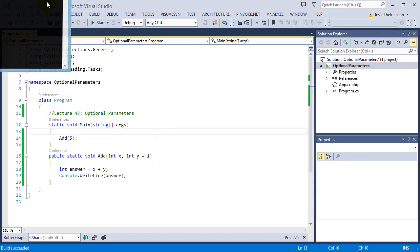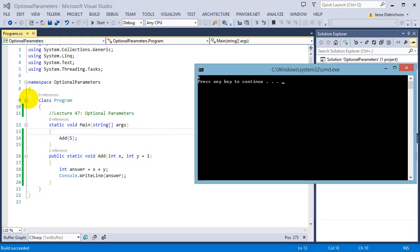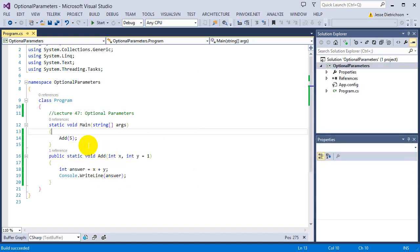Watch. When I run that, it says 6 because I passed in 5 for x and then that's it. So they said, you didn't give me a y. I'll use the default value, which is 1. 5 plus 1 is 6.